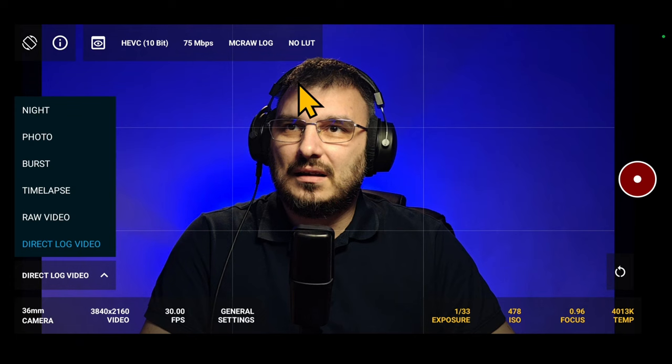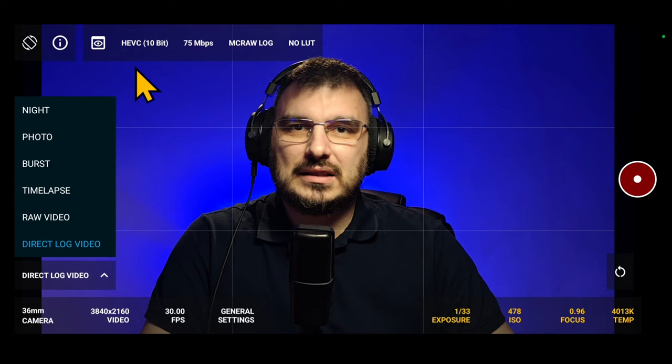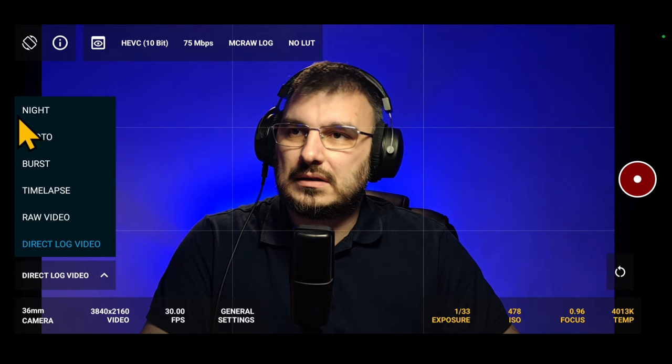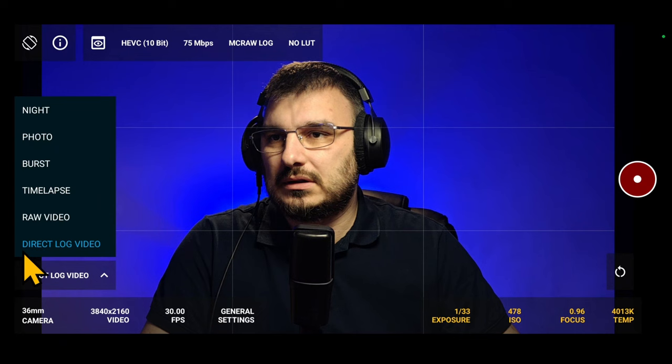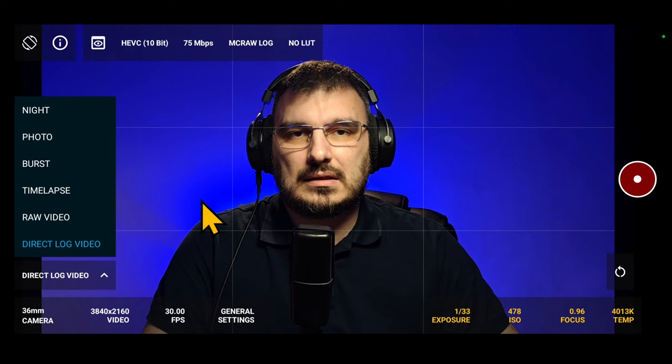As you can see here, the first thing you'll notice in version 3 is the updated user interface. MotionCam Pro offers Night Mode, Photo Mode, Burst Mode, Timelapse, RAW Video and newly introduced mode Direct Log Video. Direct Log Video converts on-the-fly RAW footage into video formats like H.264, HEVC or ProRes.